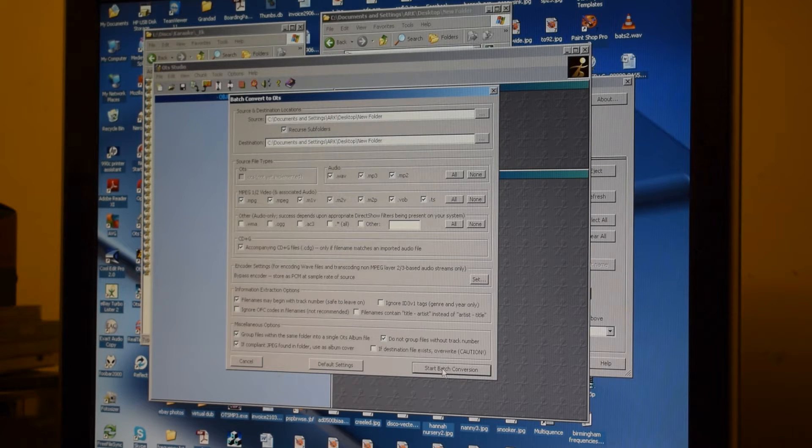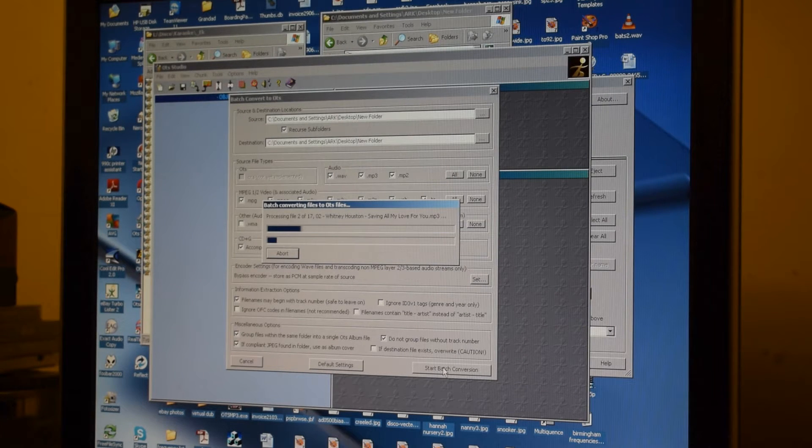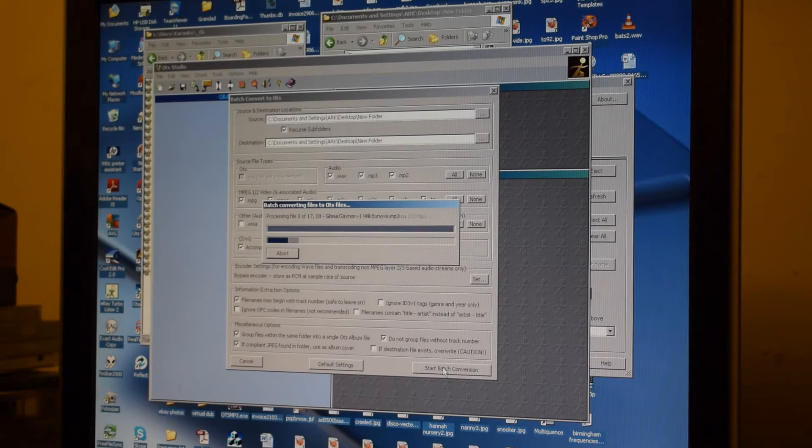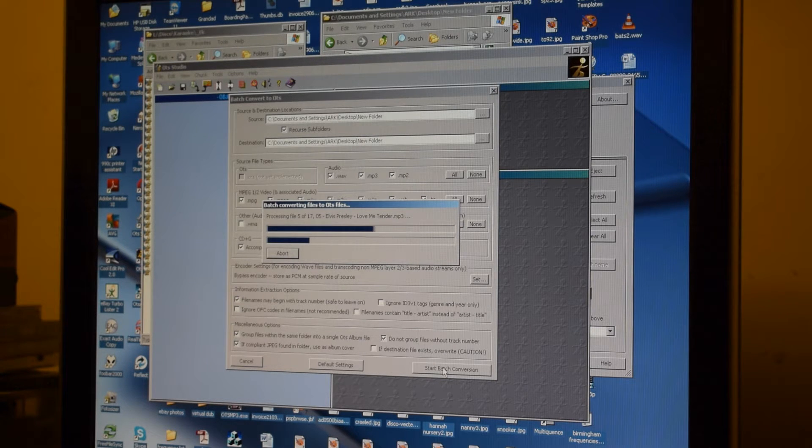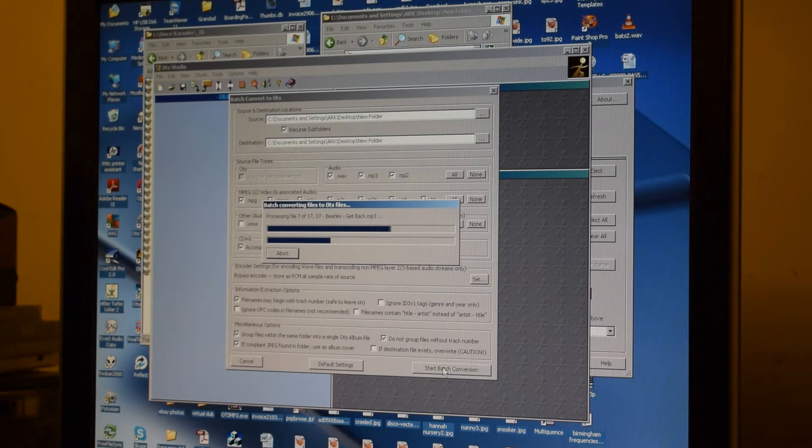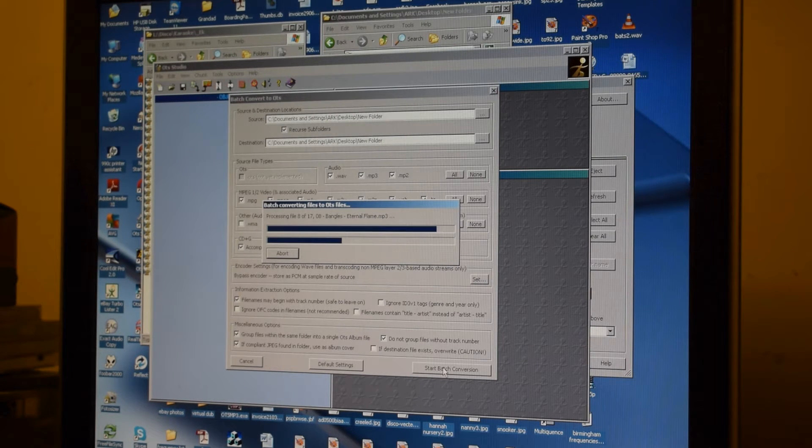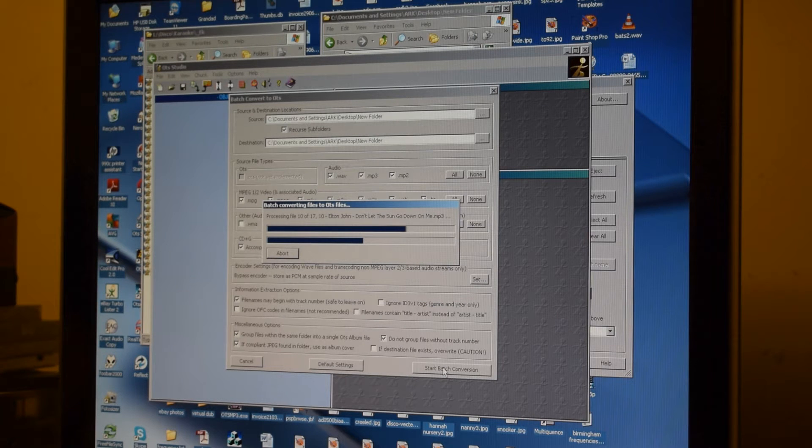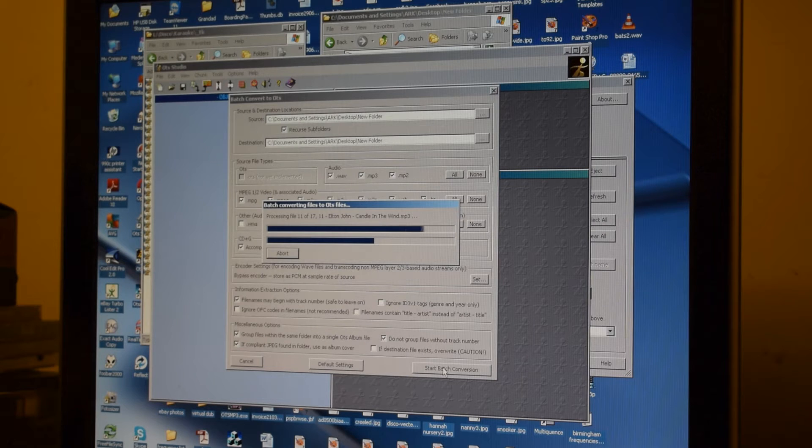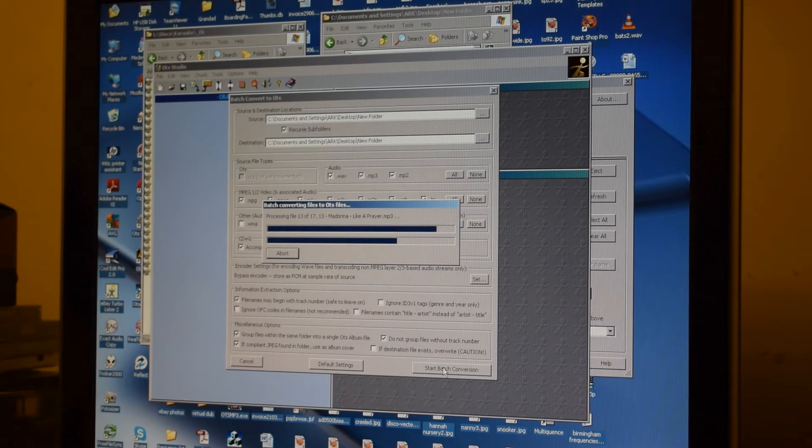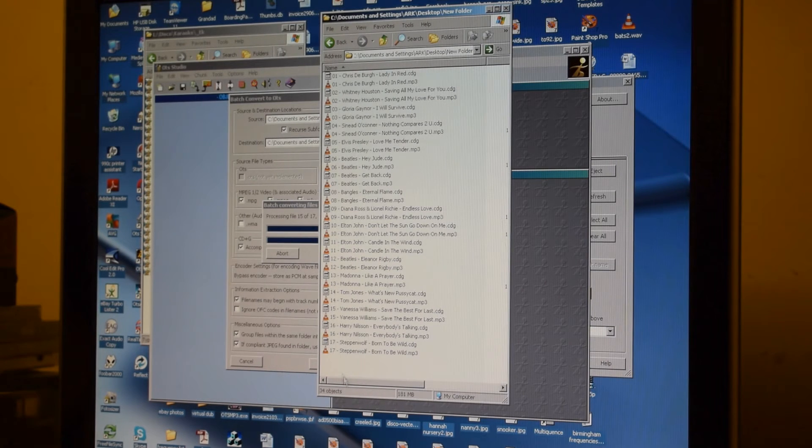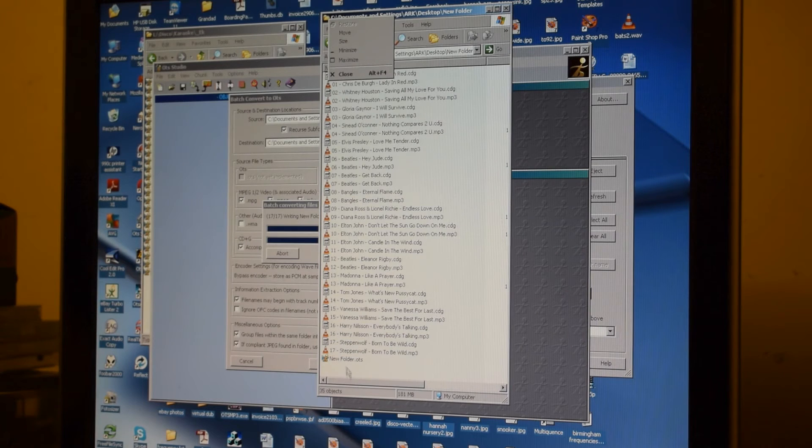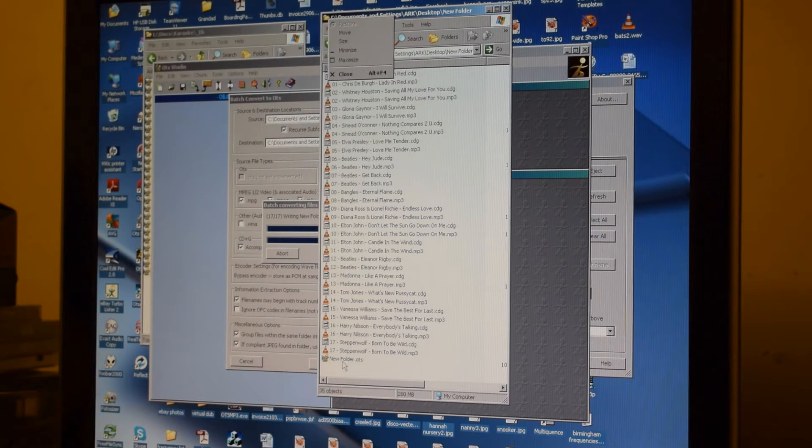We can now start the batch conversion. What we should end up with in a moment is an OTS album containing the 17 tracks. This doesn't take too long. It doesn't take as long as ripping the MP3s or the audio CD to MP3. It probably takes about a minute to a minute and a half to do a 74-minute disc. As you can see, it's importing each file now. If I look at the output folder, which is the same as the input folder, it's not actually creating individual OTS files anymore. We're up to track 17 and it's now created a file called "New Folder.OTS". Let it finish writing that.